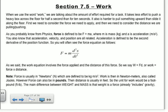When we use the word work, we are talking about the amount of effort required for a task. It takes less effort to push a heavy box across the floor for half a second than for 10 seconds, so it involves the time somehow. It is also harder to pull something upward than slide it along the floor. So first you need to consider the force you need to apply, and then we need to consider the distance we are pulling or pushing.